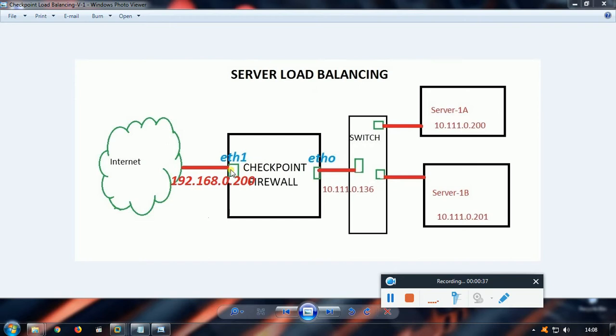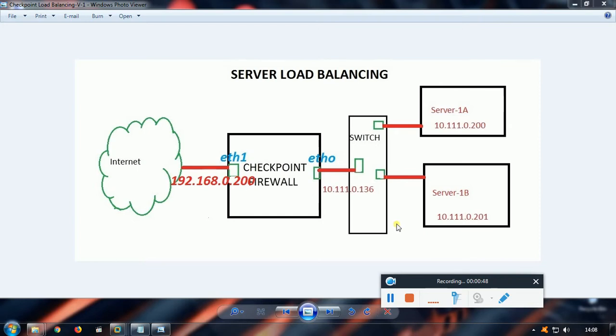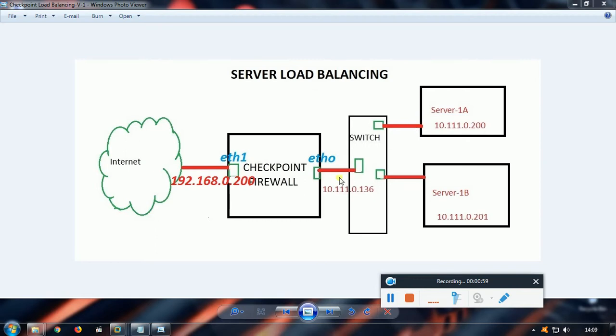The interface IP will be 192.168.0.200, and internal interface will be eth0 with 10.111.0.136, which will be in the same LAN as the servers. Server 1 is 10.111.0.200 and Server 2 is 10.111.0.201, which are identical and we will be using load balancing for these two servers.